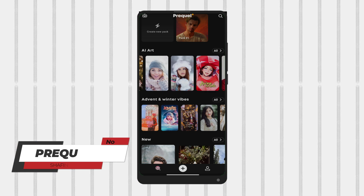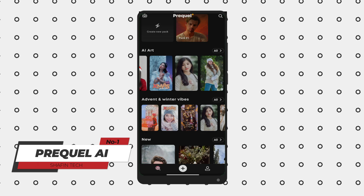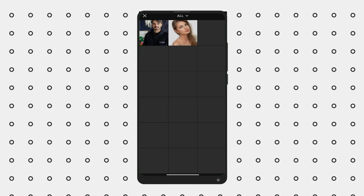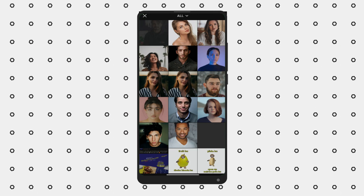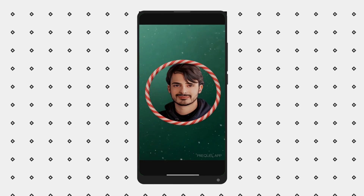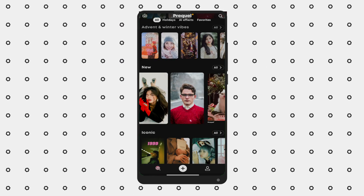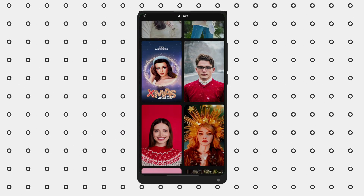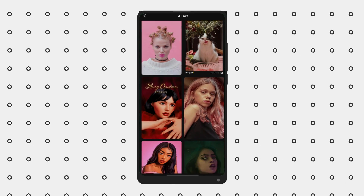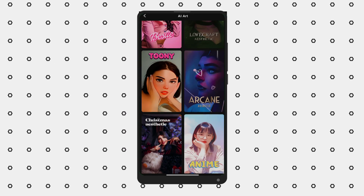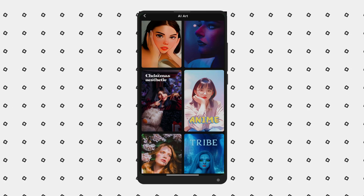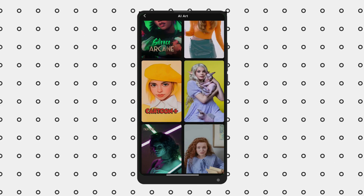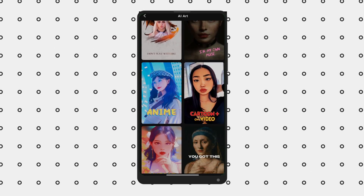Number 1 is Prequel AI Avatar Photo Filter. Prequel is a photo editing app that allows users to transform their photos into avatars or digital characters using artificial intelligence. Its standout feature is an AI-powered avatar generator that uses machine learning algorithms to analyze and transform photos into avatars. Users can choose from a variety of avatar styles including cartoons, anime, and pixel art, and preview results before applying. Overall, Prequel AI Avatar Photo Filter is a fun and easy-to-use app for turning photos into avatars — definitely worth checking out.